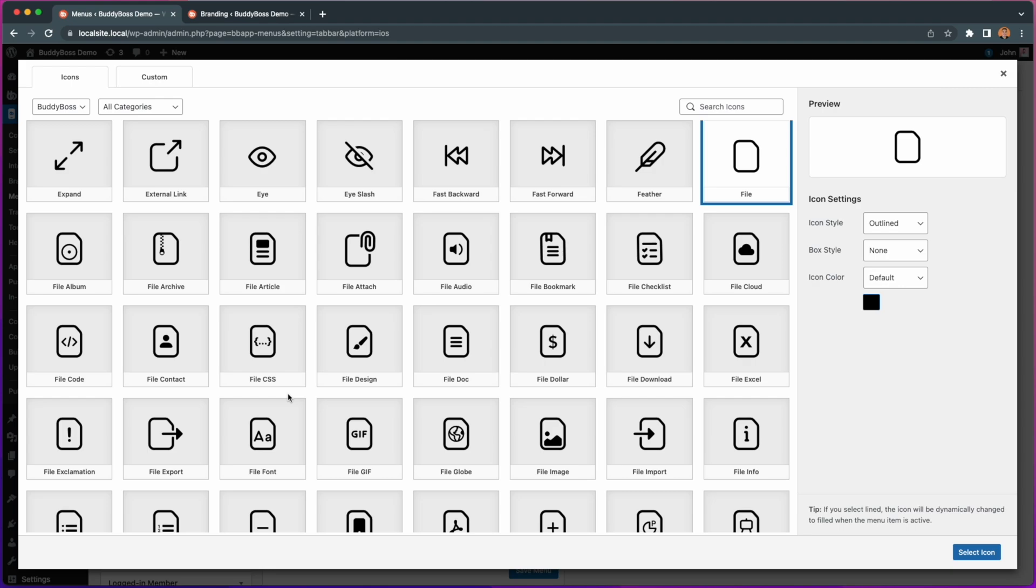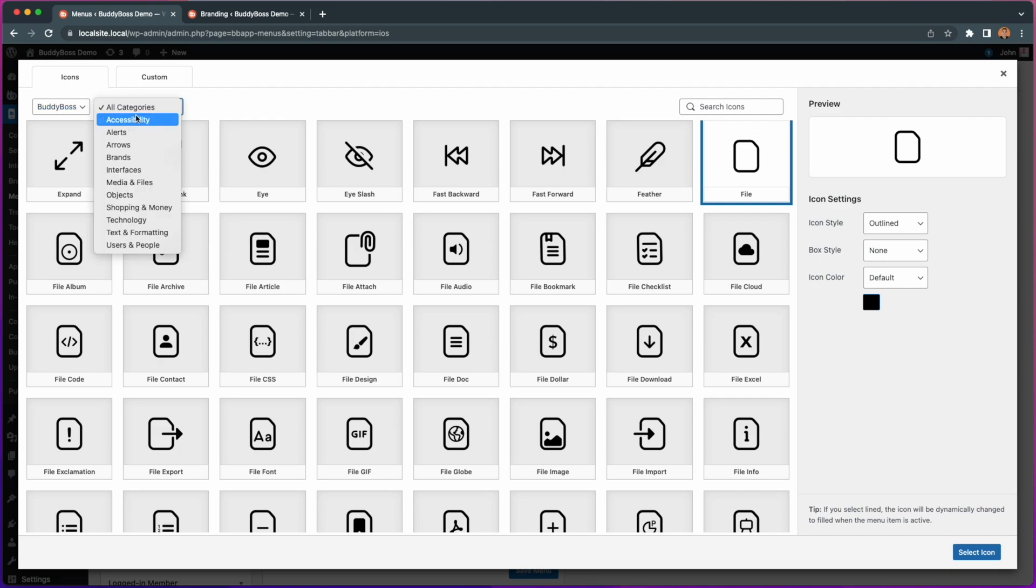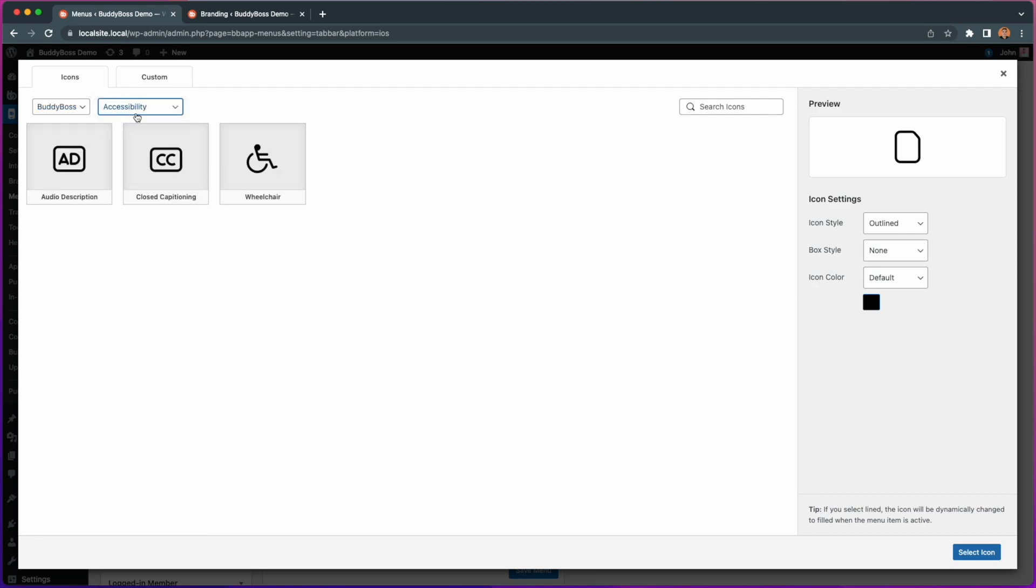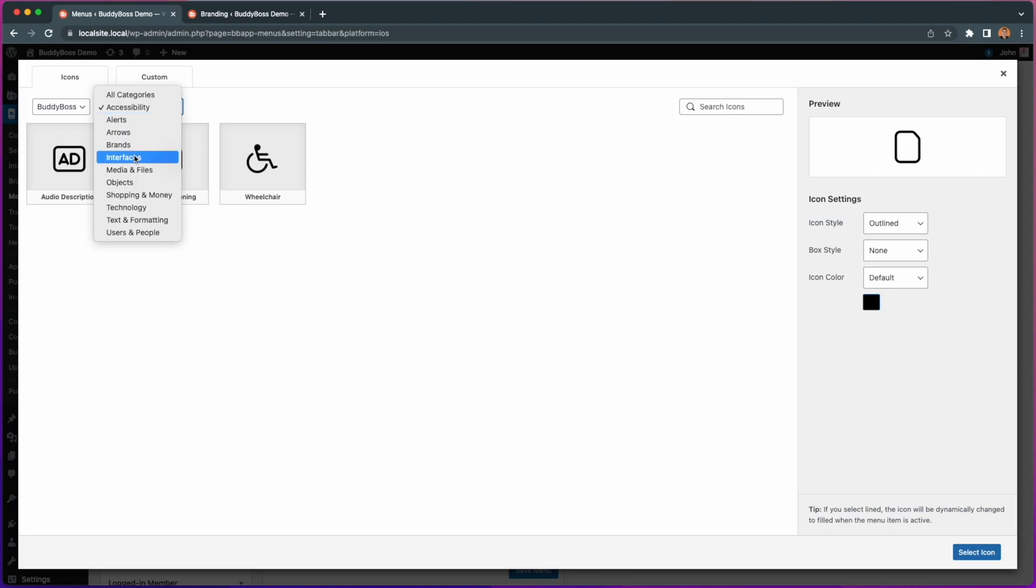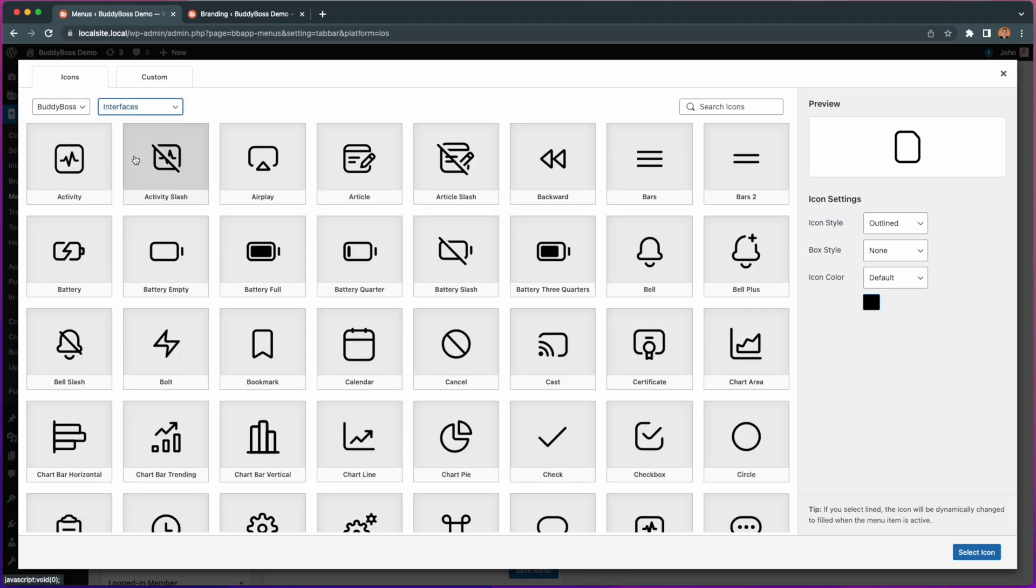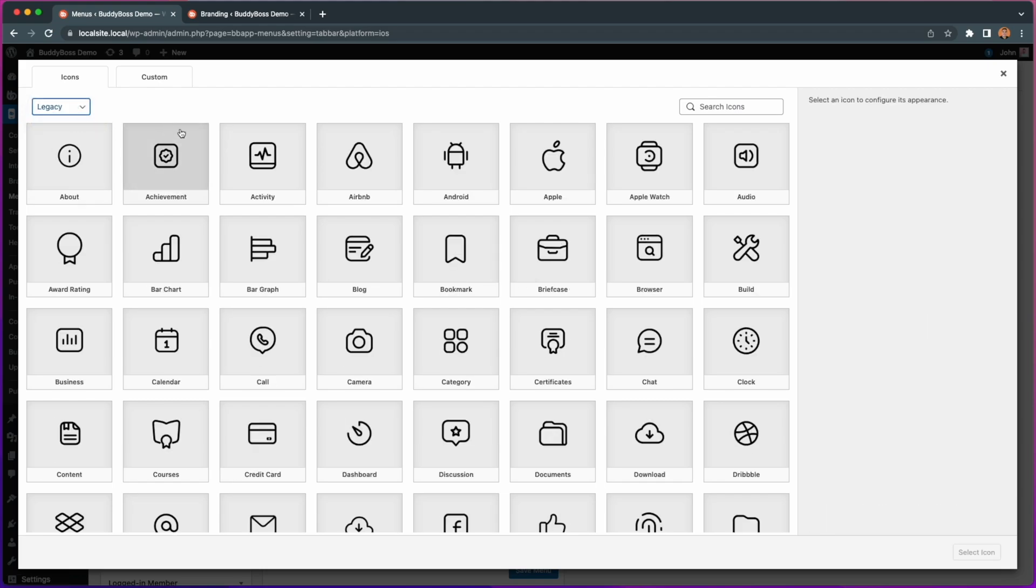By default we now show the new BuddyBoss icons. Each icon is also filterable by categories depending on the type of icon. If you do prefer a particular legacy icon, you can still find this under the legacy drop-down.